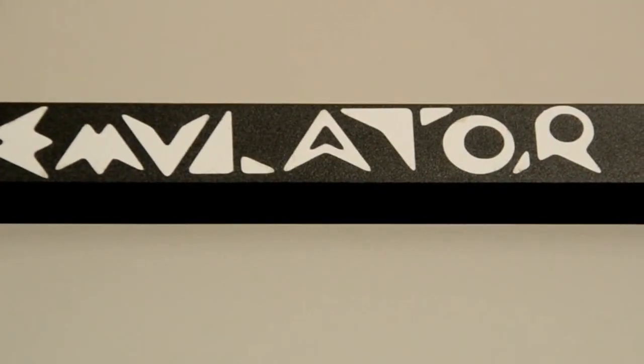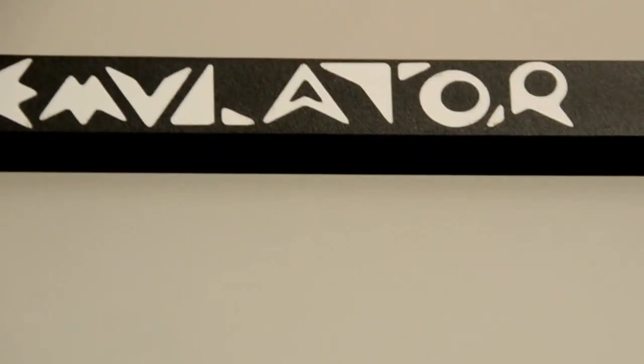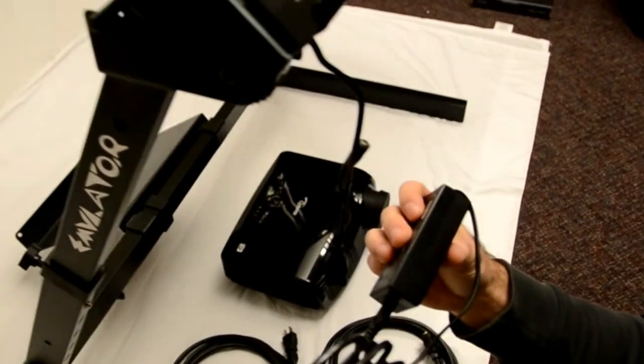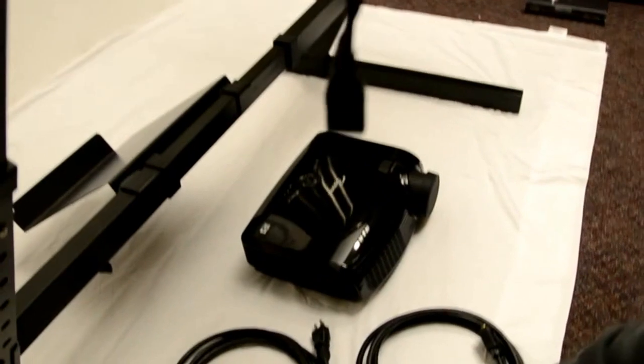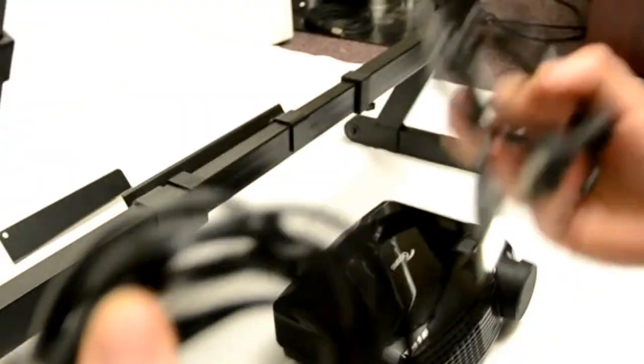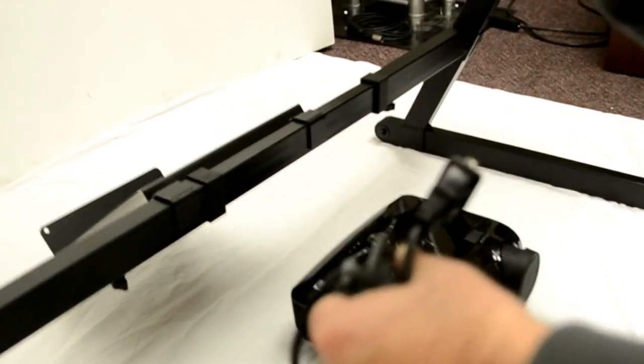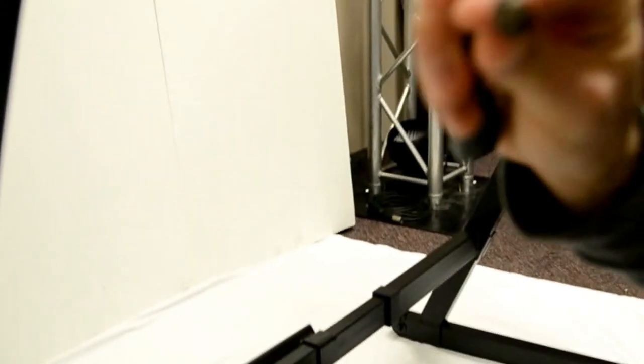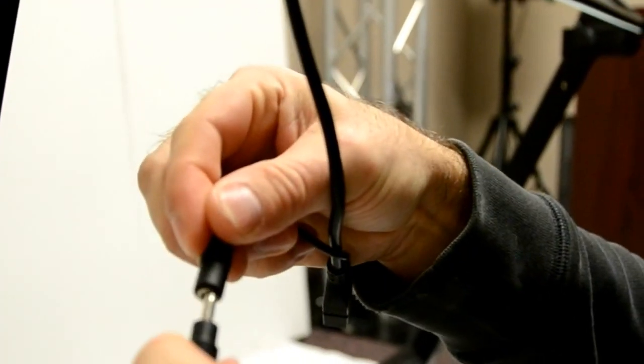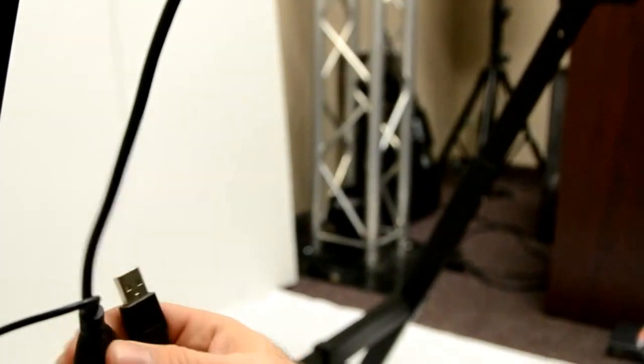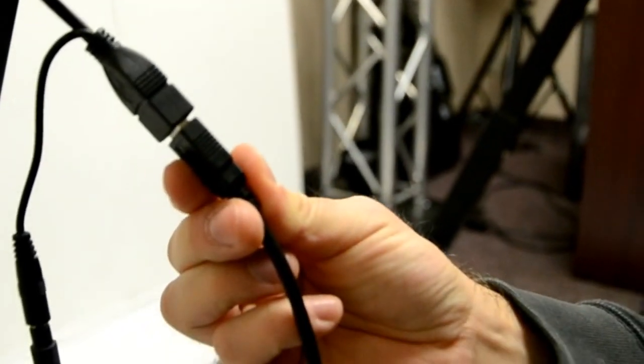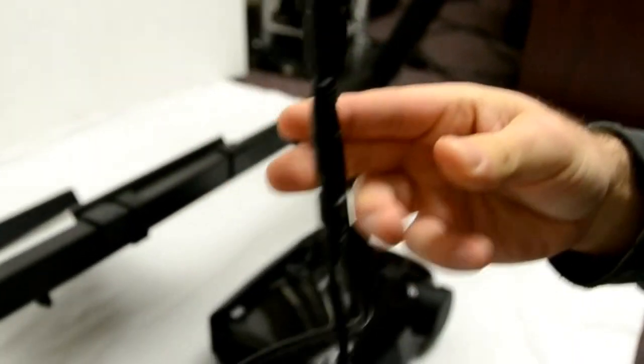So now that we have the screen on our stand we're going to wire it all up. You get a power supply and a USB cable with the screen. Very easy. The power supply just plugs into there. And the USB cable plugs into there. That's that for the screen.